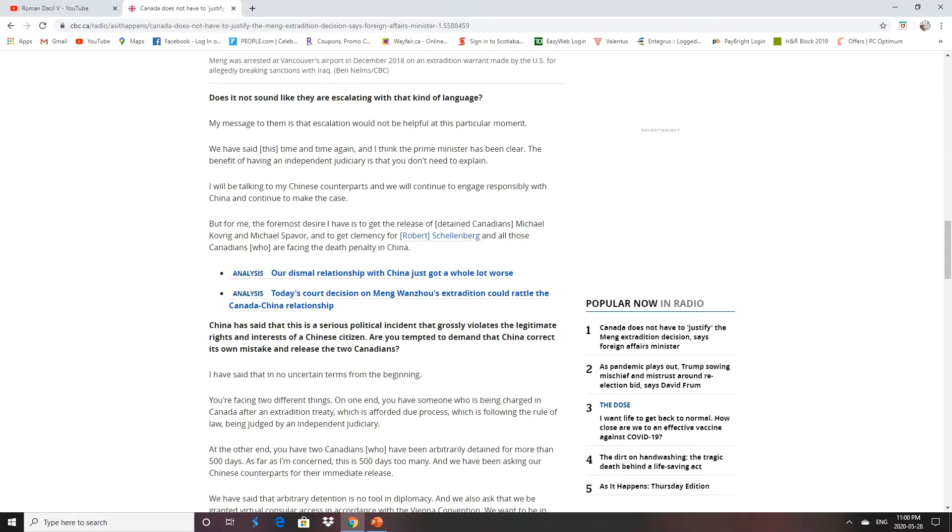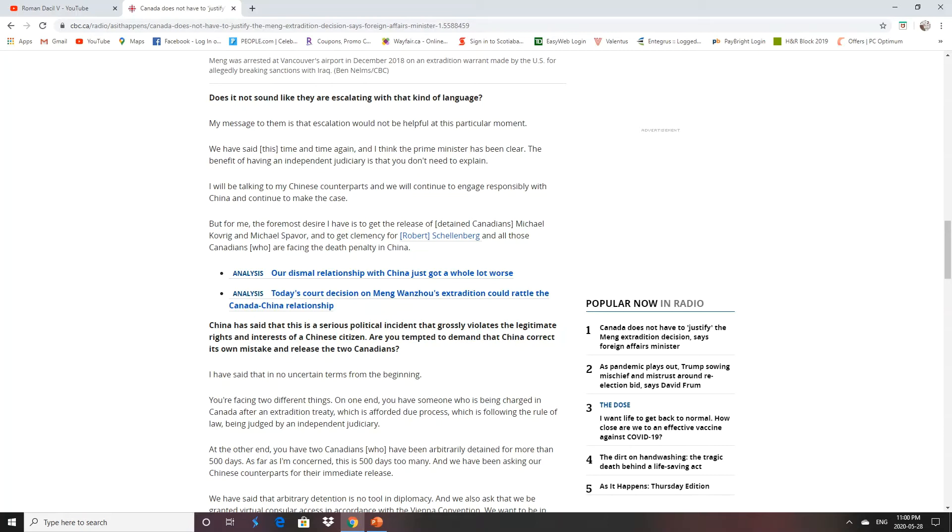On the other hand, you have someone who's being charged in Canada with an extradition treaty, afforded due process, which is following the rule of law, being judged by independent judiciary. Meanwhile, the two Canadians are being arbitrarily detained for more than 500 days, which is 500 days too many. Canada has been asking for their release. We haven't even seen them lately because since the CCP virus really struck hard, we haven't seen them for over a month. So we don't even know if they're still alive.